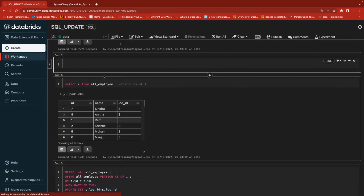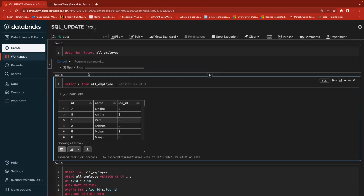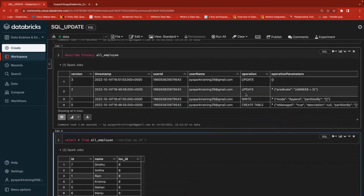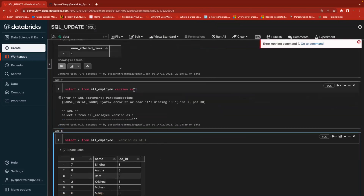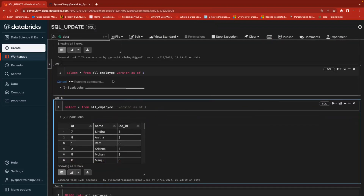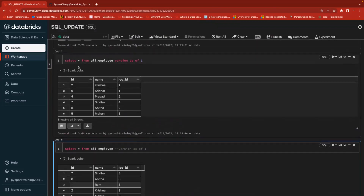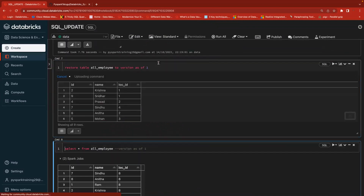Delta Lake supports a RESTORE feature. Use DESCRIBE HISTORY on your table name — it gives you the complete edit log of that Delta table, which is a major advantage of Delta tables. I want to restore to version one. First, let me show you the data: select star from the table with 'VERSION AS OF 1'. This is time travel — I can see the previous version data that I want to restore to.